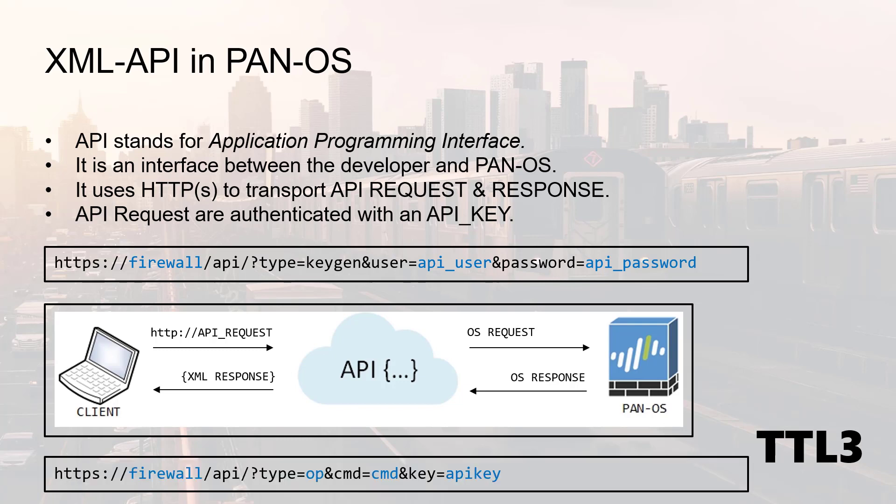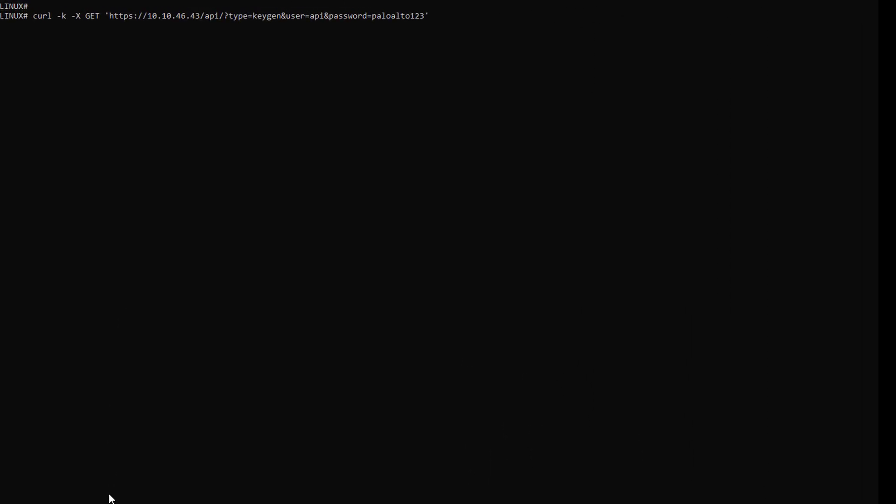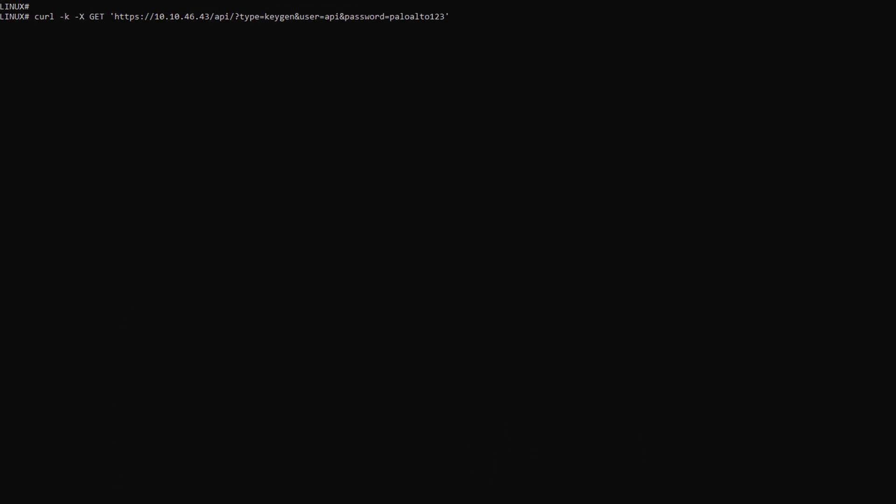At the end, this is what an API call for an operational command in PanOS looks like. We already know how to generate the API key, and I will show you a quick trick to get the exact syntax for the command in your API request. So let's get our hands dirty.